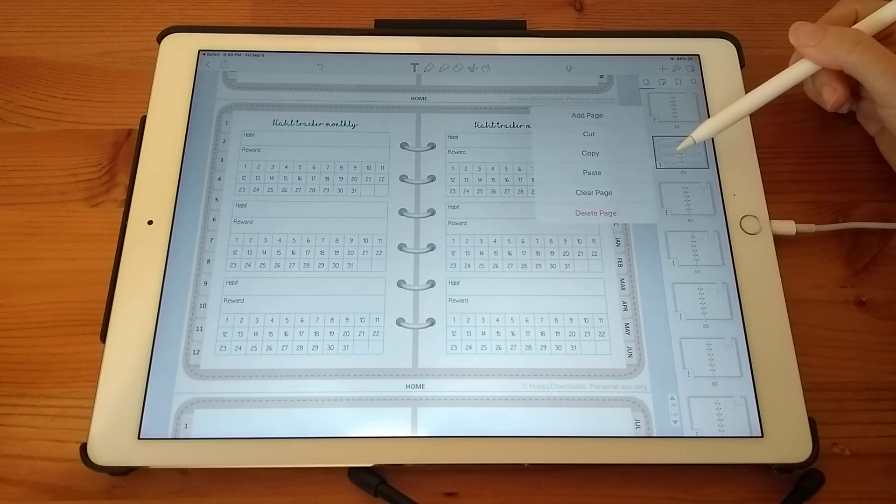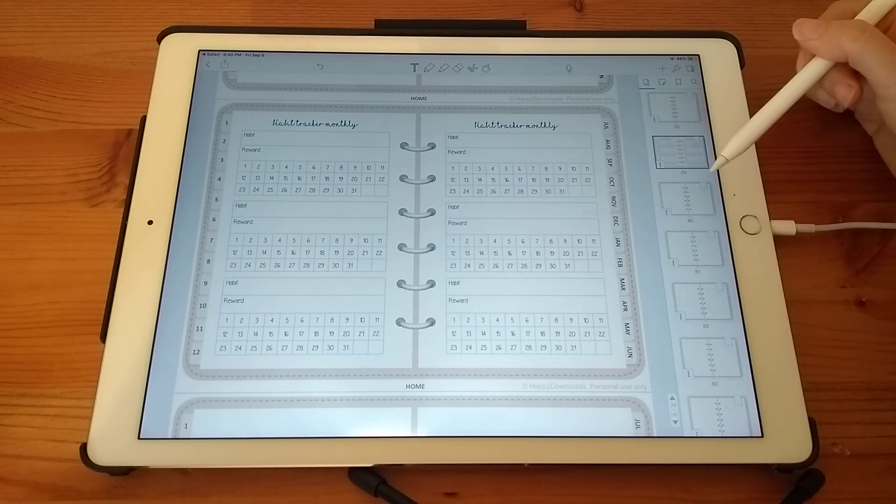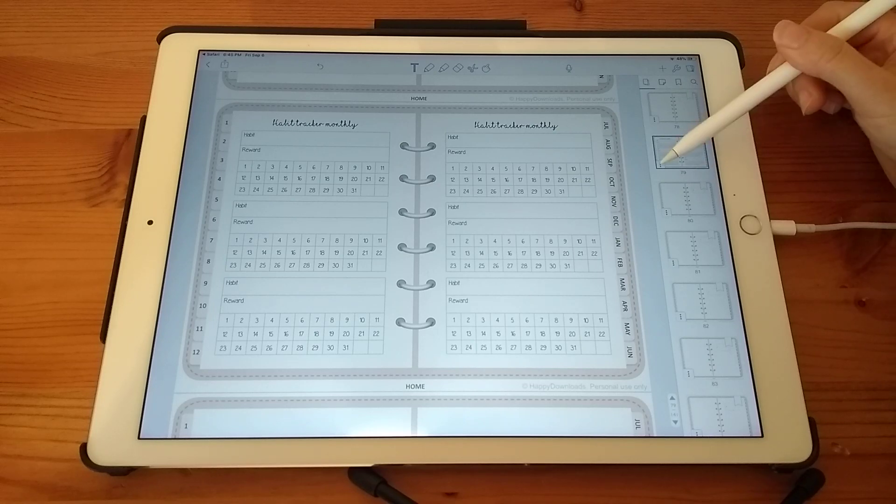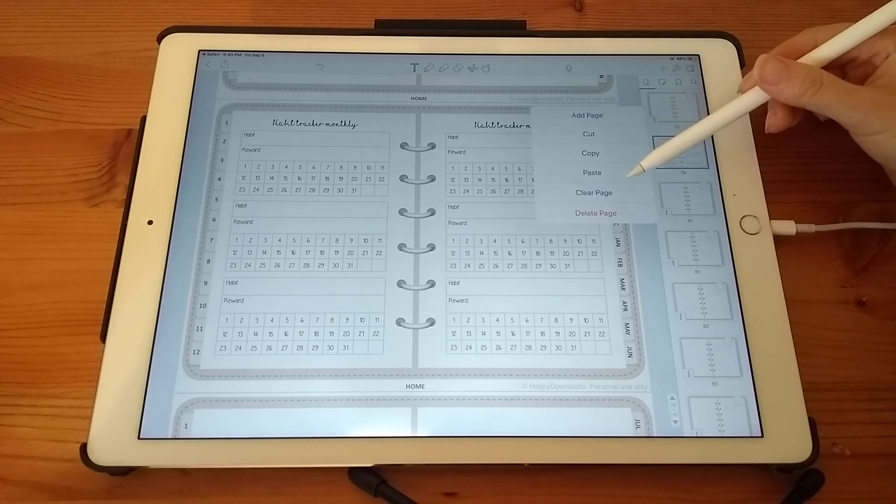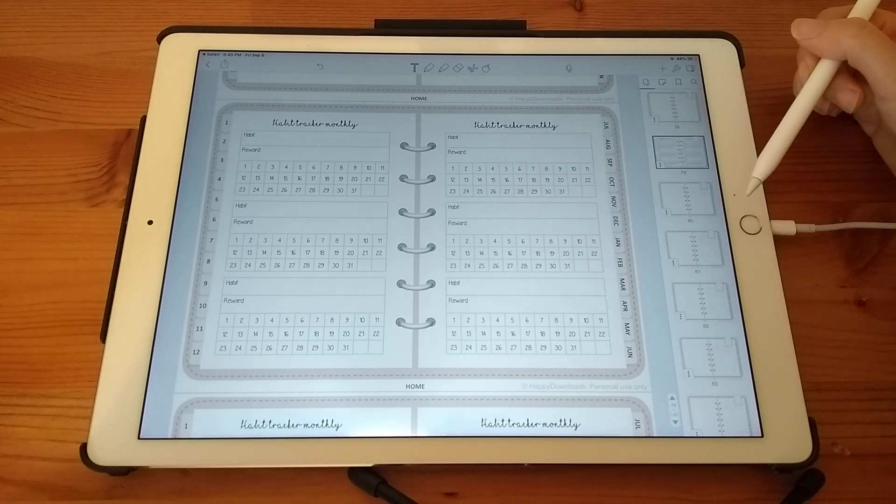And you can see that this has now added your habit tracker to your section one. And if you want that page again, you can then tap on it, tap on copy, and tap on paste.